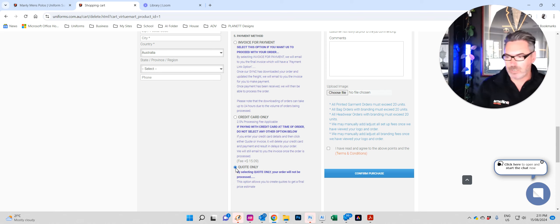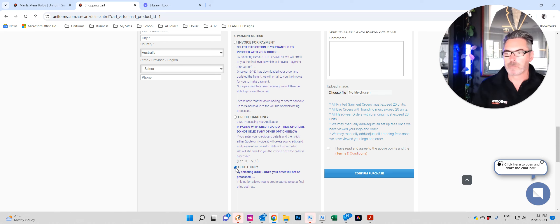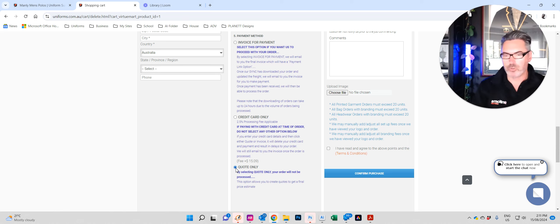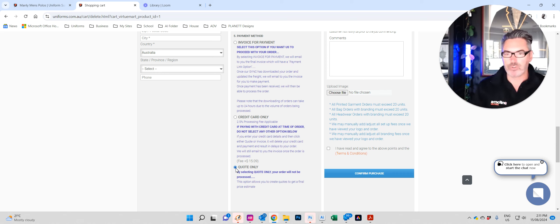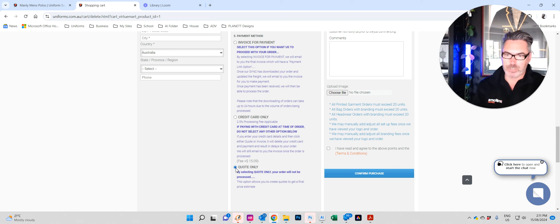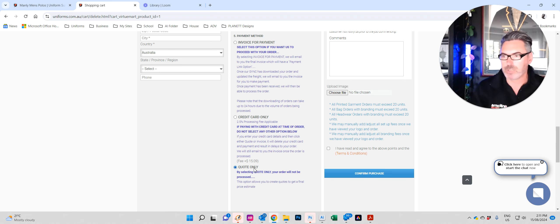The other option, this is a great thing about our website, is you can tick quote only. So you can do as many of these orders as possible, tick quote only. We won't invoice you. We won't bill you. You don't have to pay. You order as many quotes to make sure you're going to fit within your budget. This is another great feature of our website.